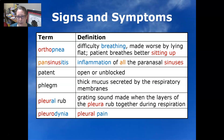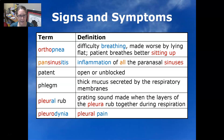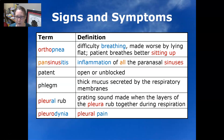Pansinusitis is the inflammation of all the paranasal sinuses. Patent means open or unblocked — that's what you want: a patent airway, an open and unblocked airway. Phlegm is the thick mucus that is secreted by the respiratory membranes.